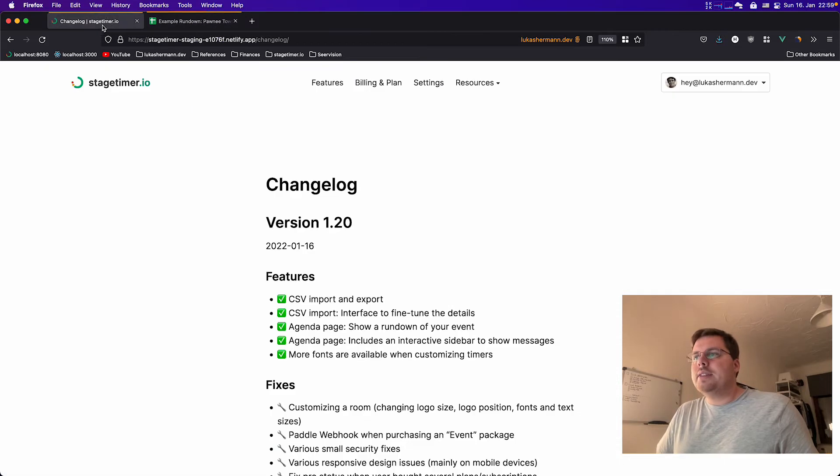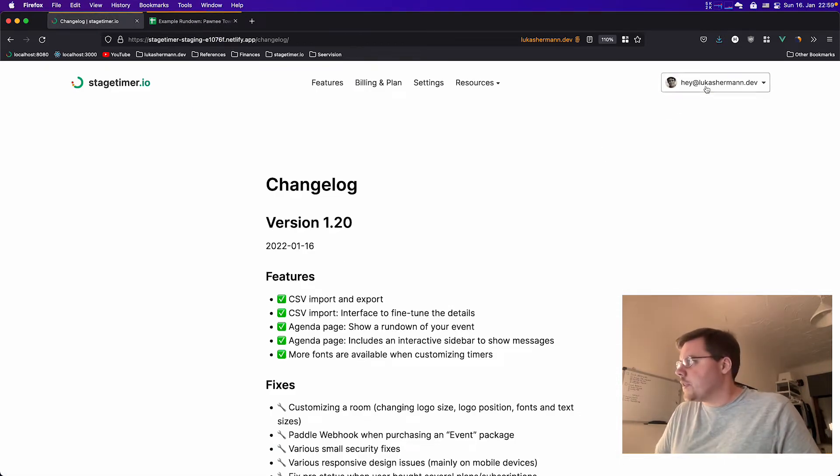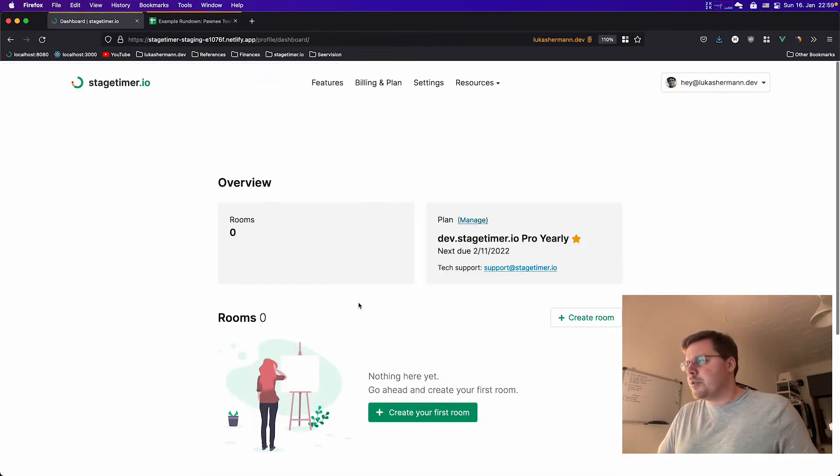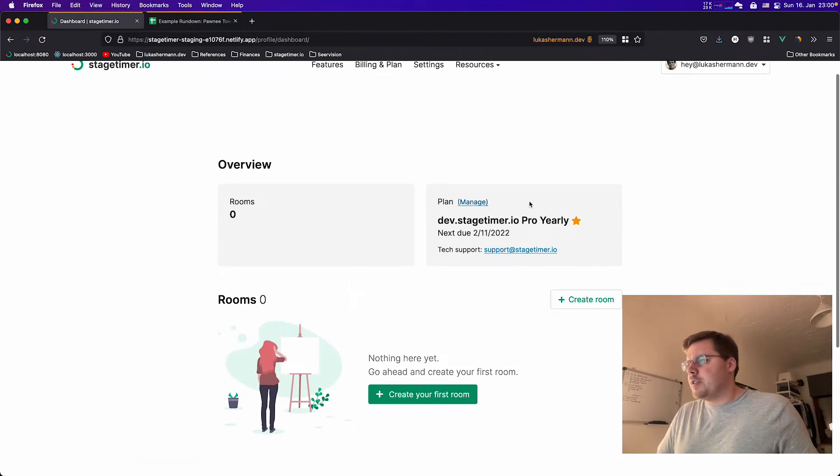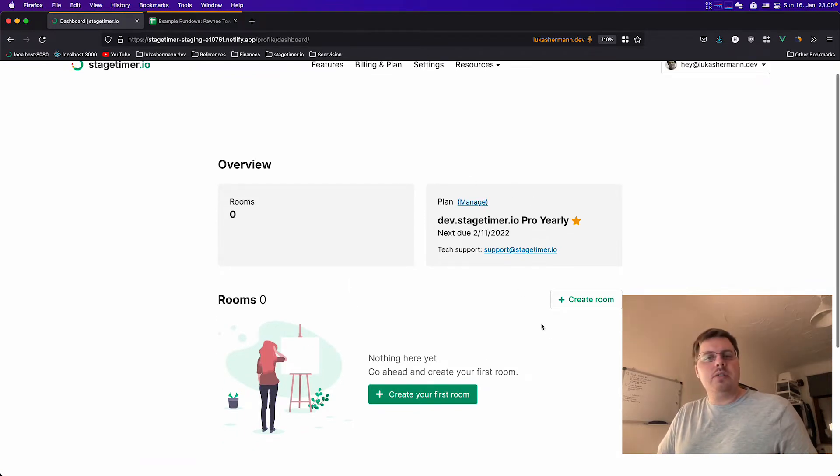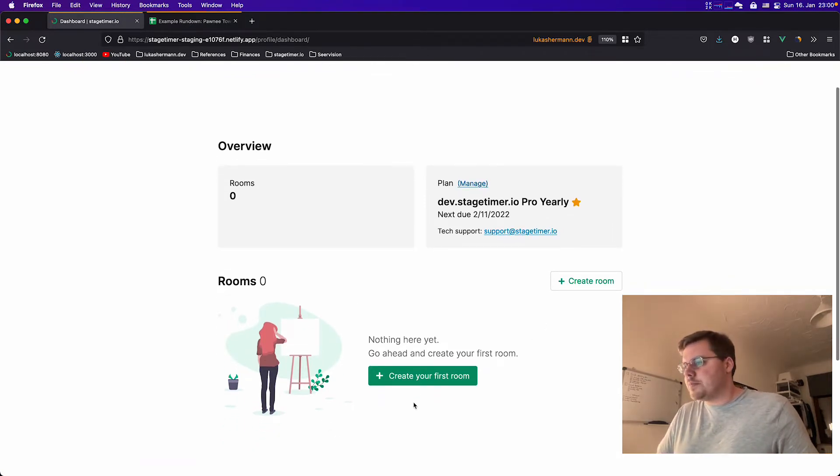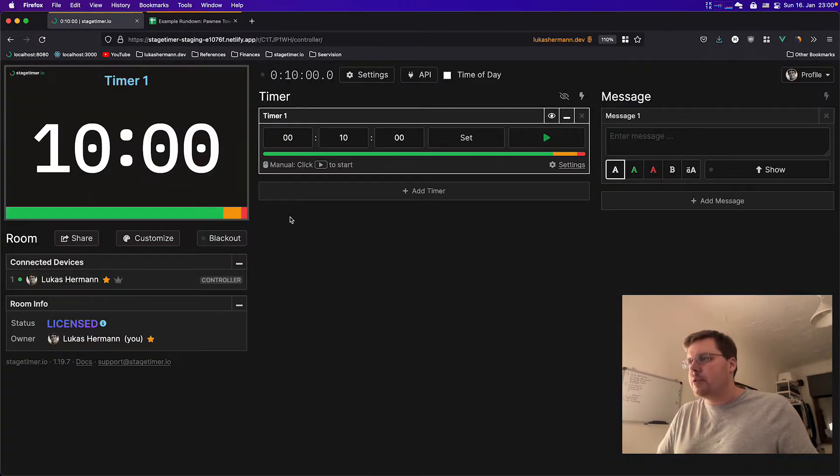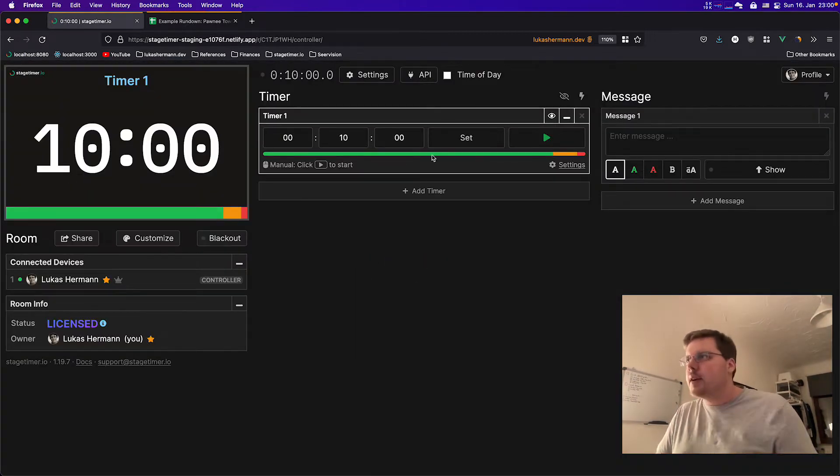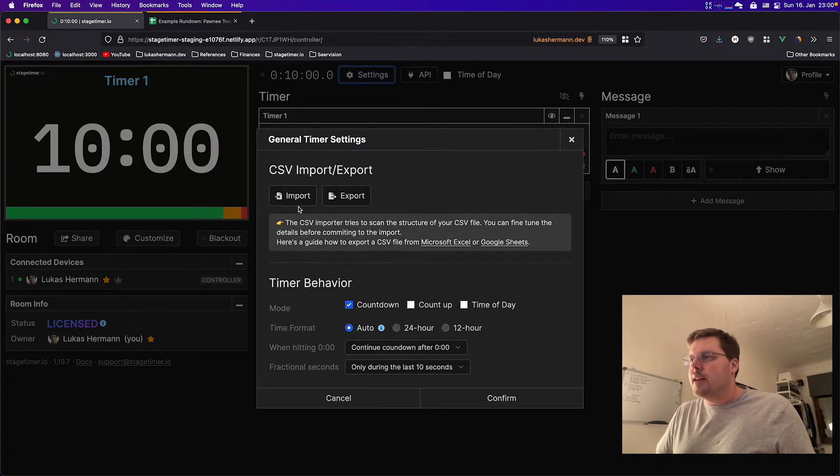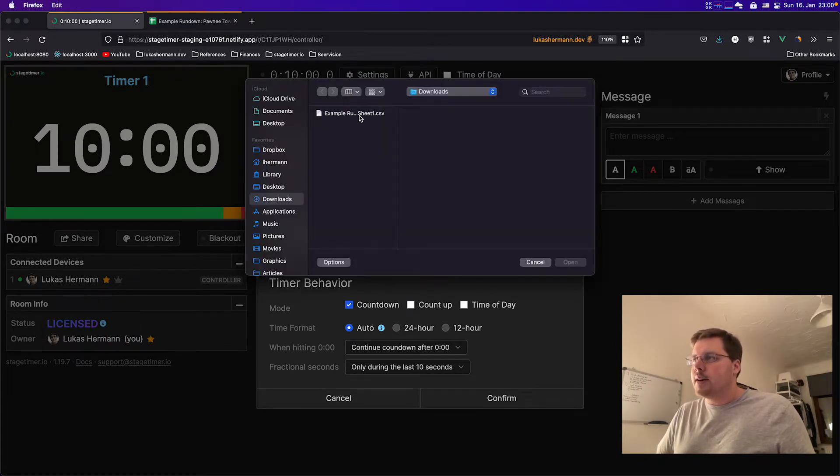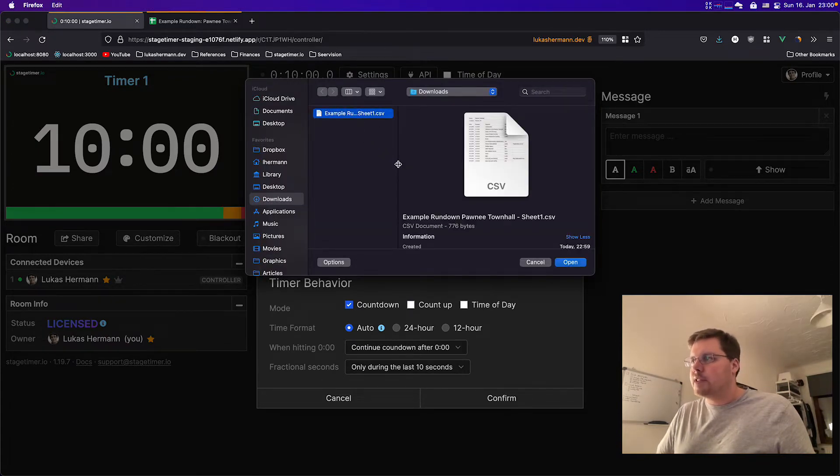And in Stagetime, I can import this file. So I'll go to the dashboard of my test user. I do need a pro subscription to work with imports and exports. I will create my first room. So I make a room here. And if I go to settings and import, it allows me to select this example CSV file that I just created.